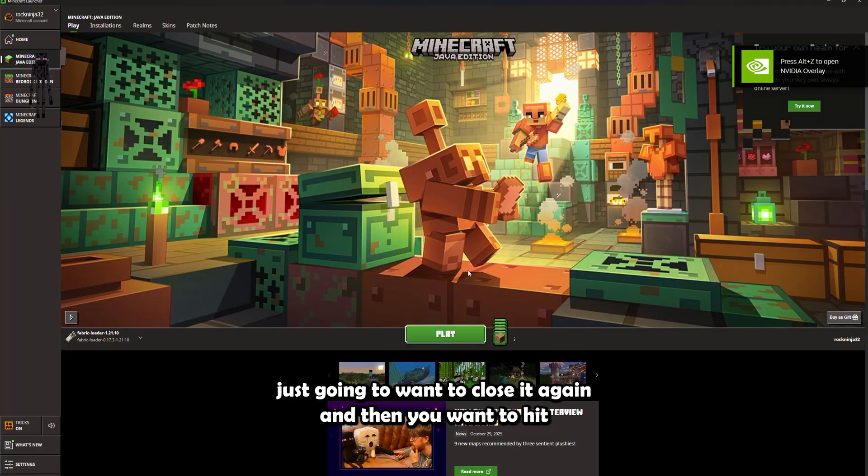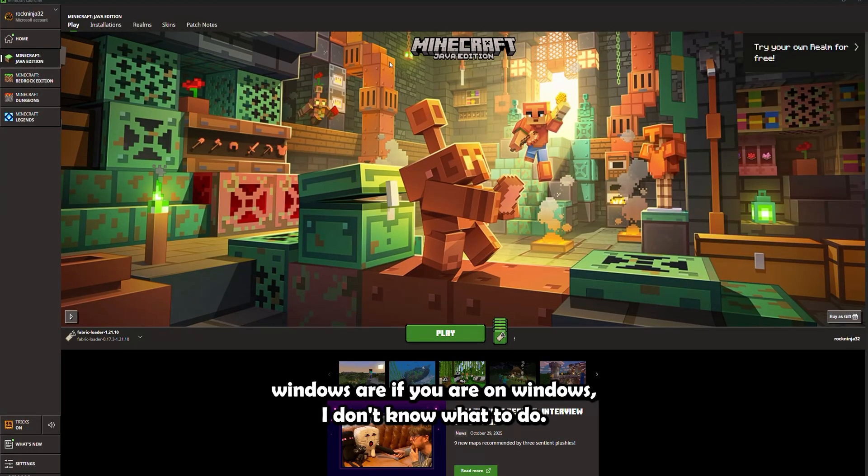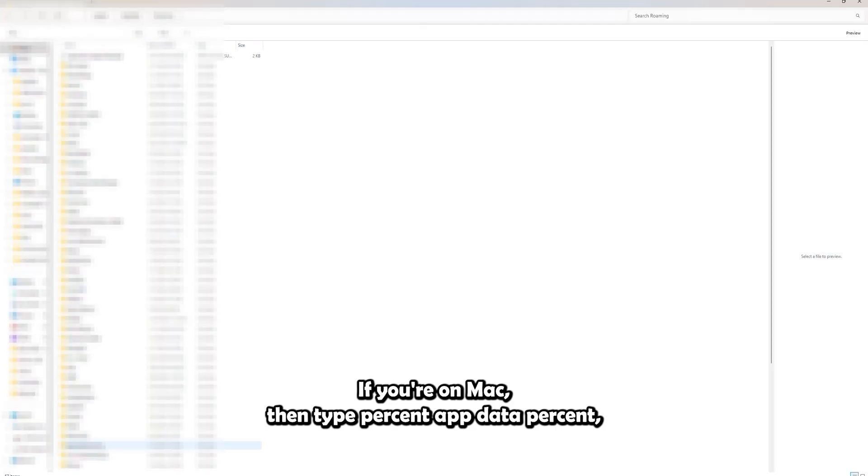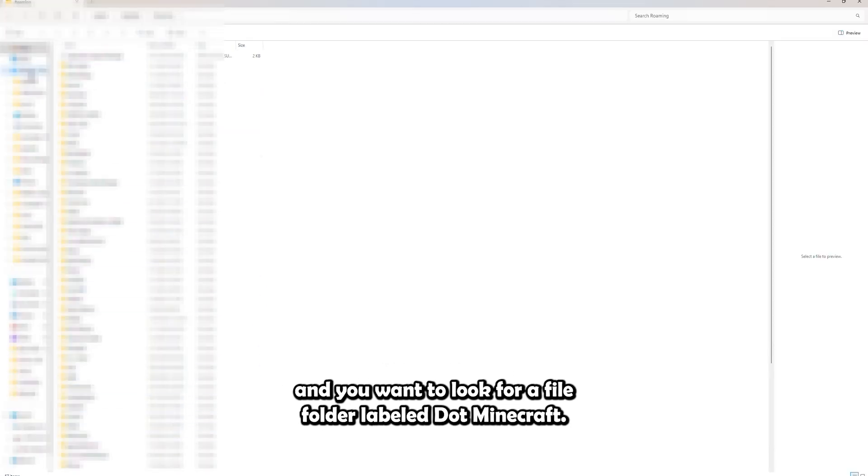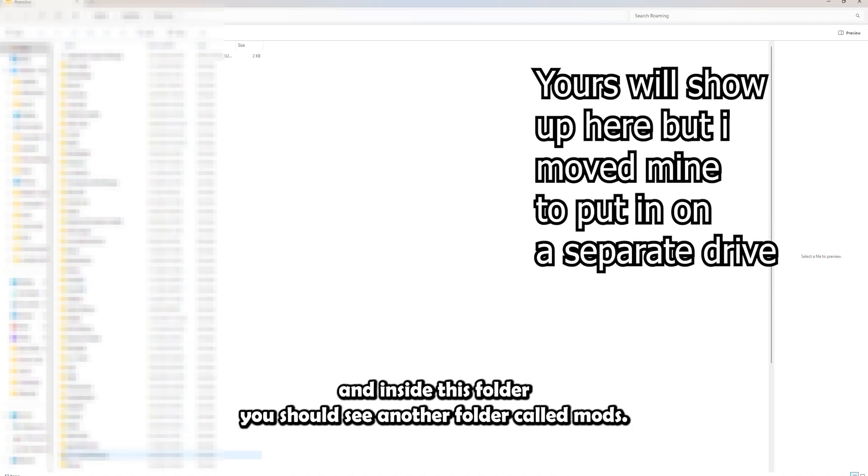And then you want to hit Windows R if you are on Windows. I don't know what to do if you're on Mac. Then type %appdata% and then you want to look for a file folder labeled .minecraft.